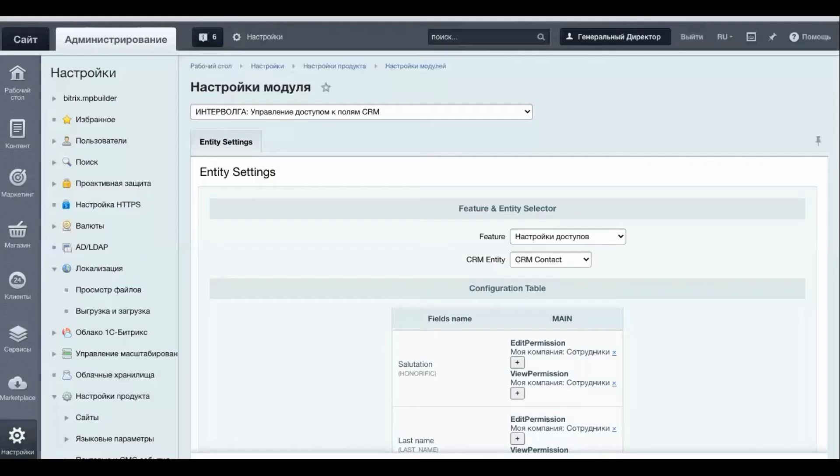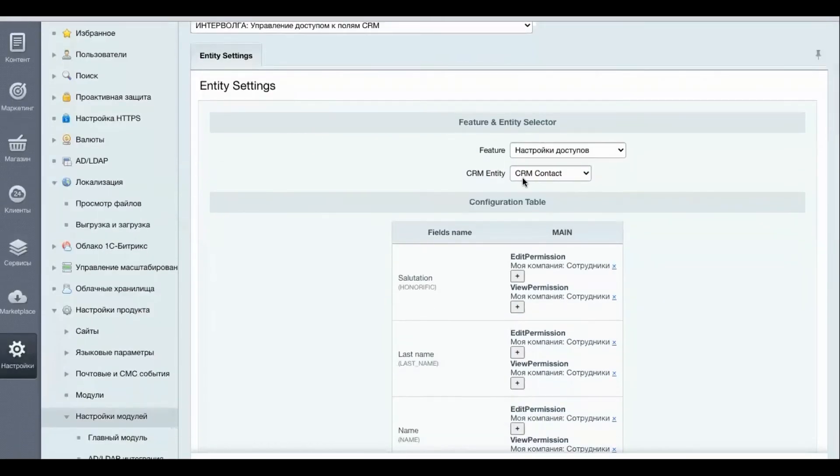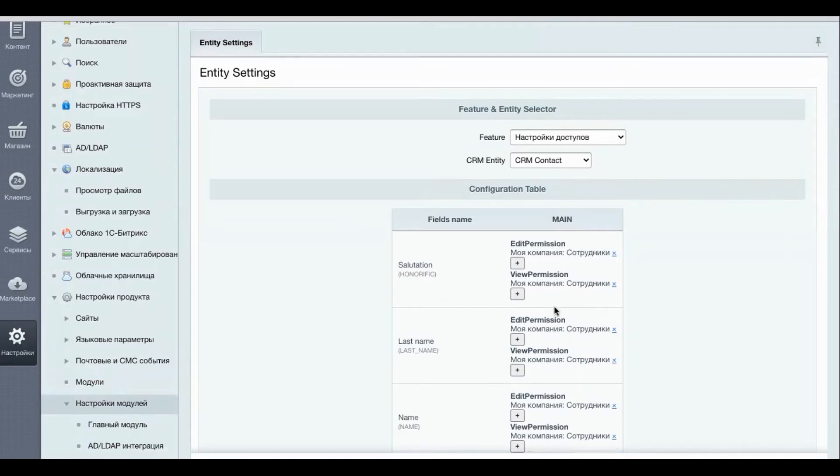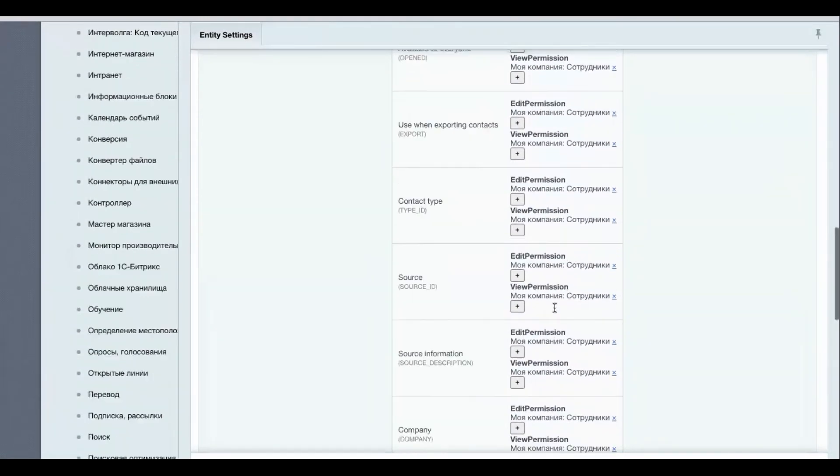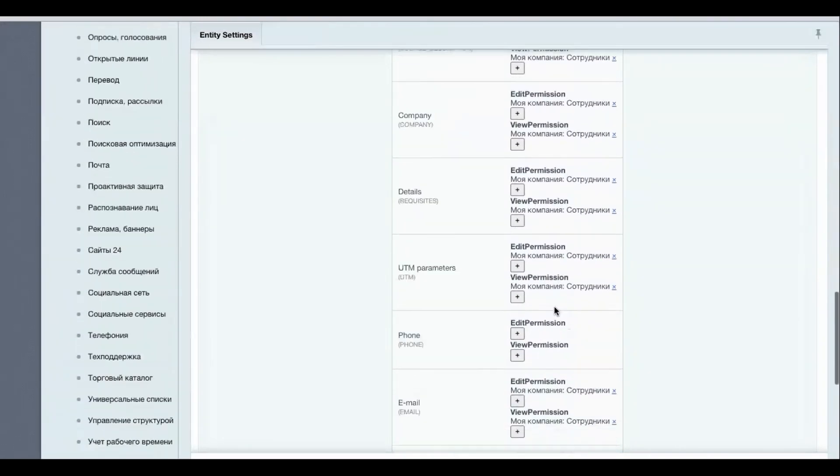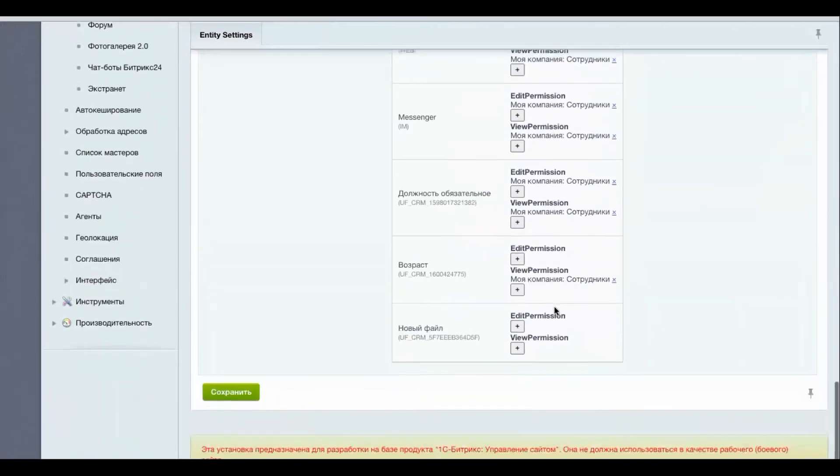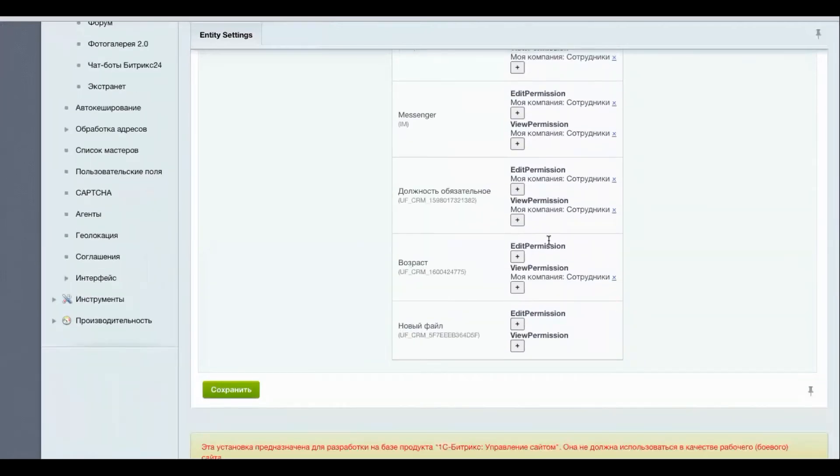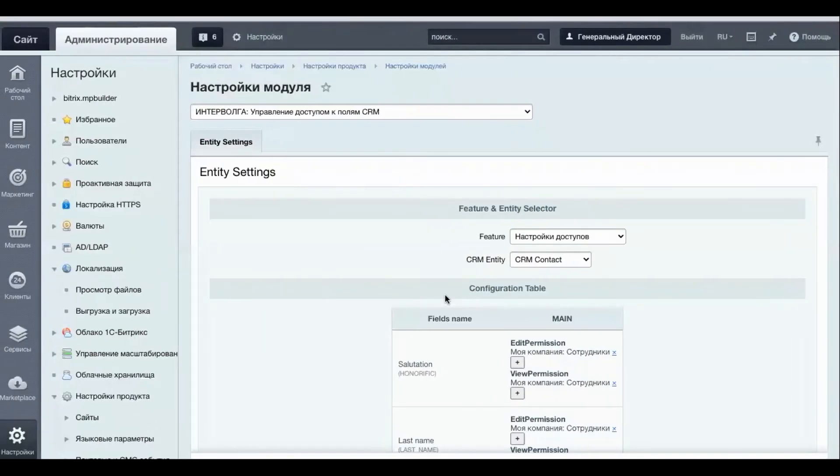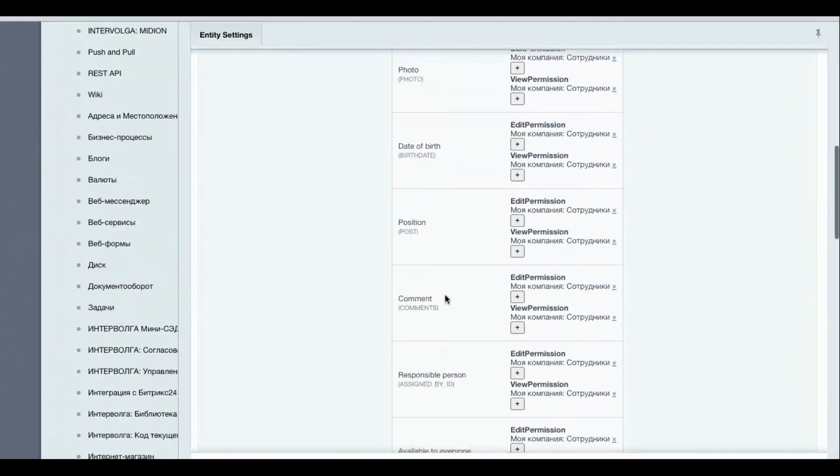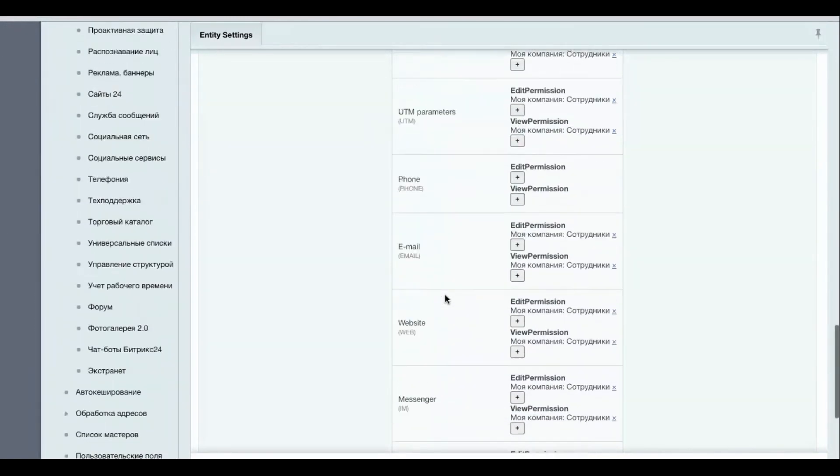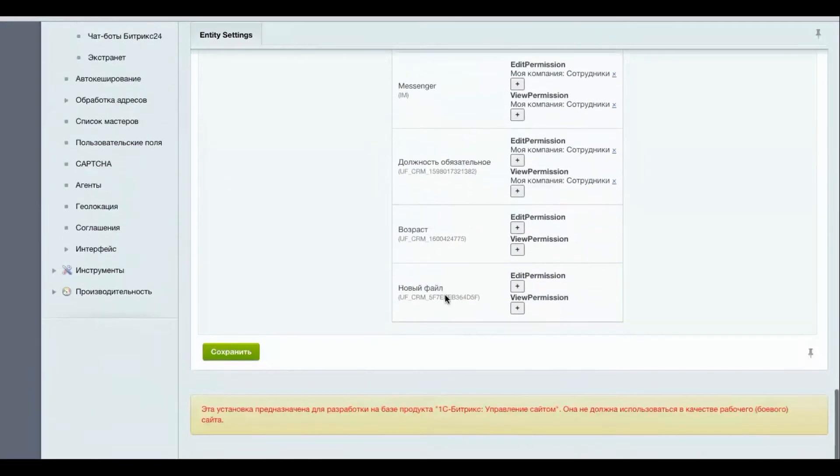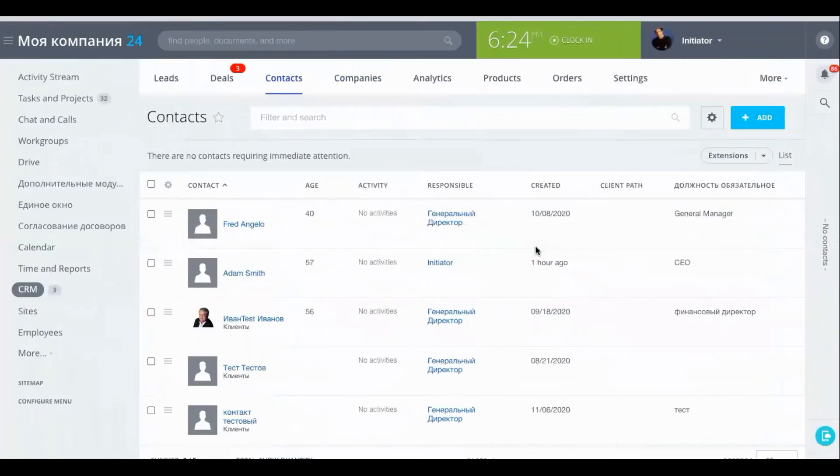Now we can also deny this user group access to even viewing this information so they cannot see it. How do we do this? We go to the back end of the module. Remember we are working on contacts right now. So we scroll down to the age field here age. At the moment they have viewing permissions. So we remove this viewing permissions. They also do not have editing permissions and then we save the new settings. Let's check if it's saved. Yes it's saved.